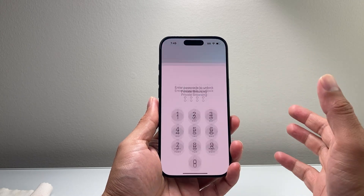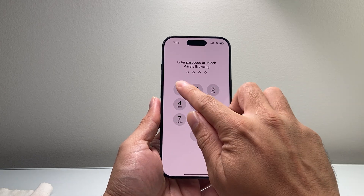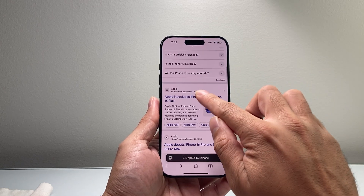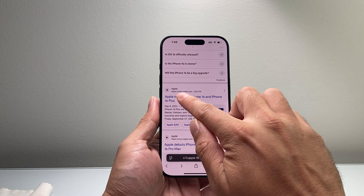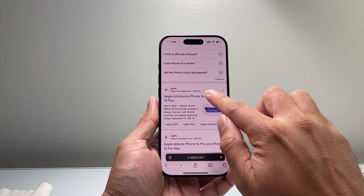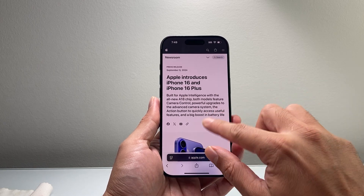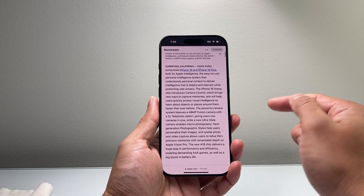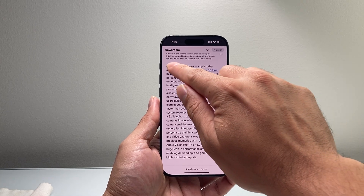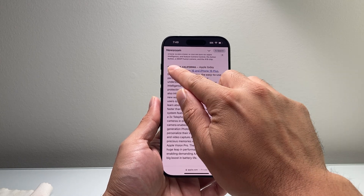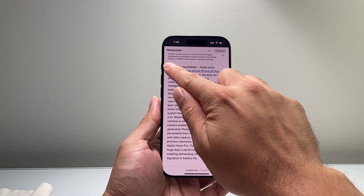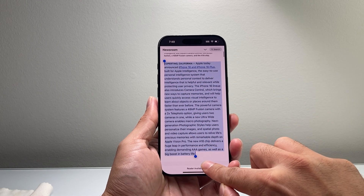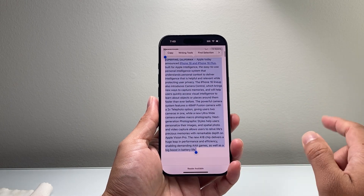So once you have it turned on, I'm going to go into some text. I'm going to go ahead and go to a website like Apple's website here and show you how to summarize a paragraph, for example. If you have text that you need to summarize quickly, you're going to go ahead and select it — press and hold and then select it.